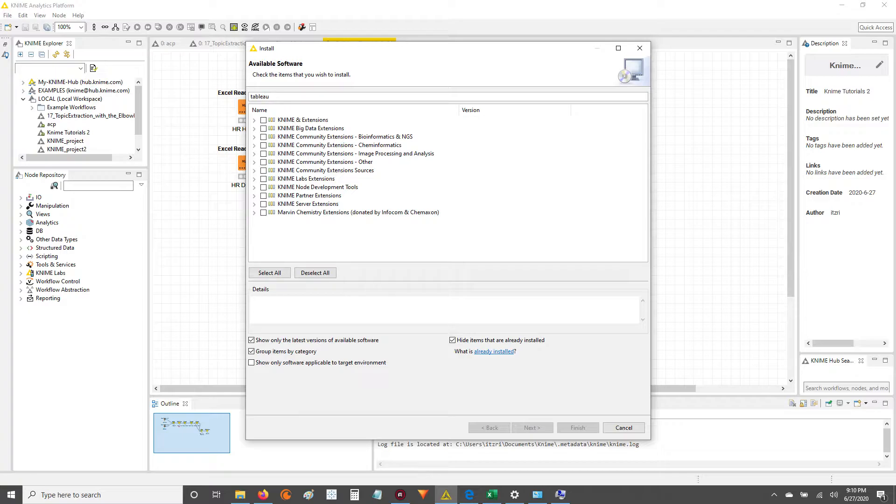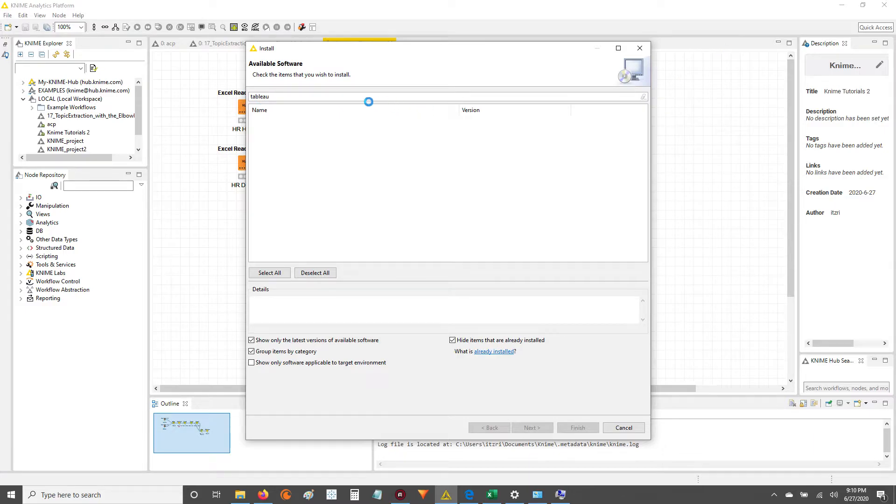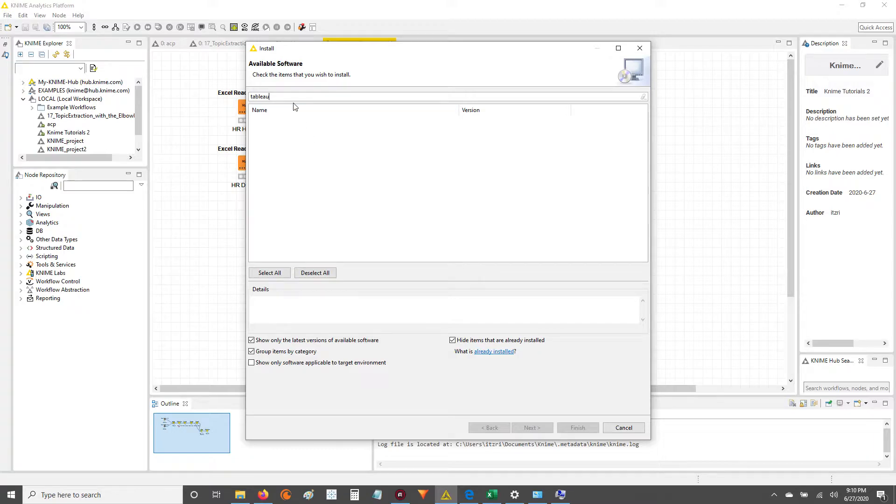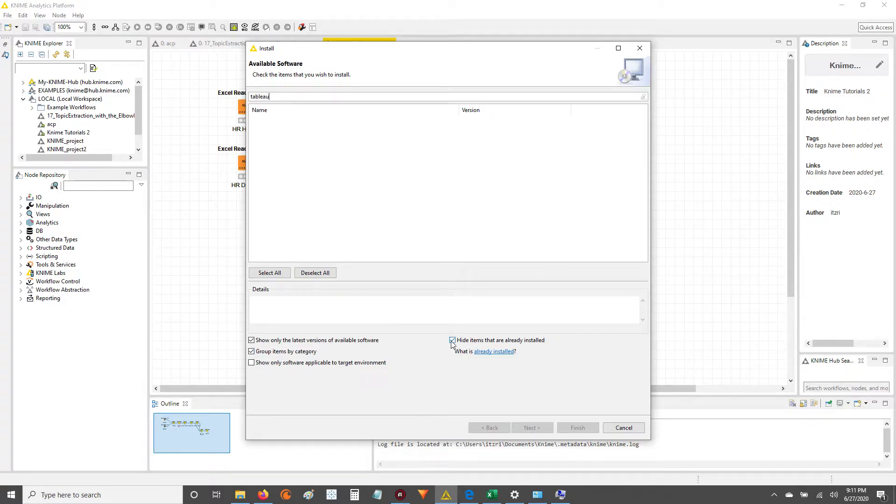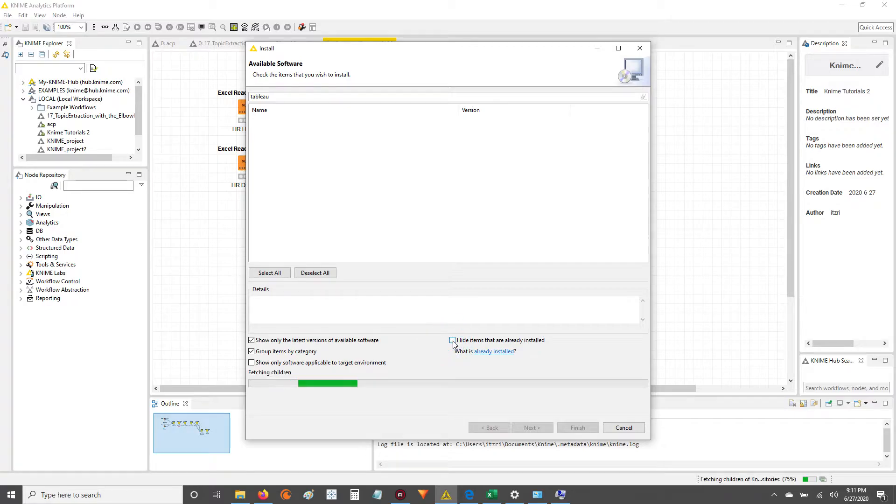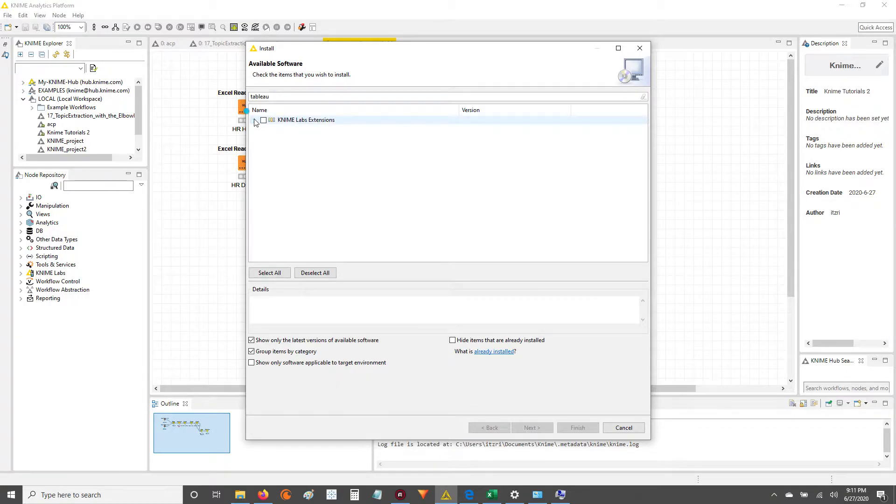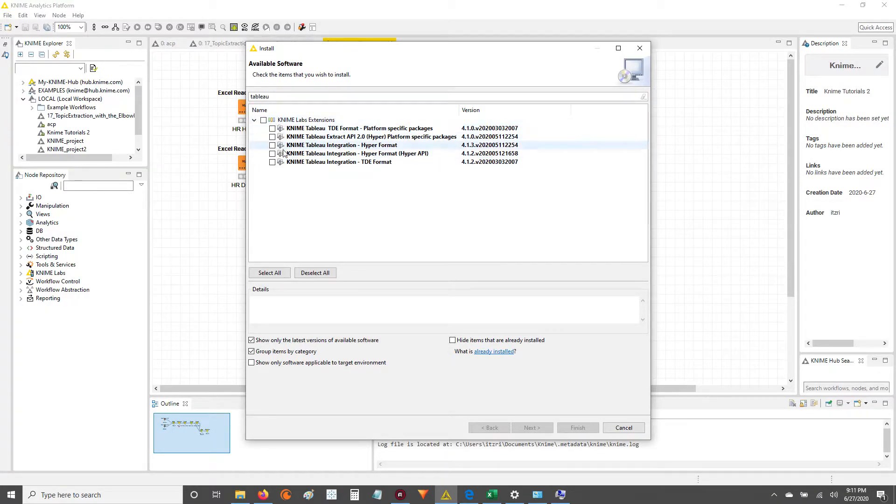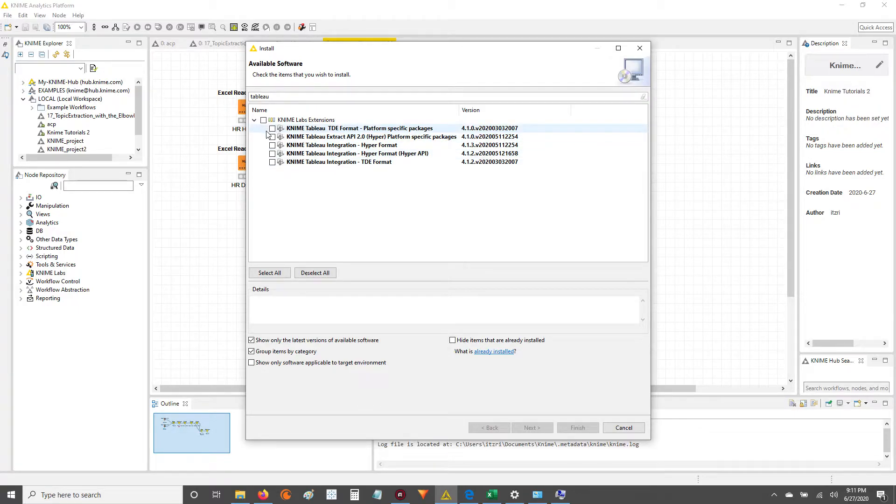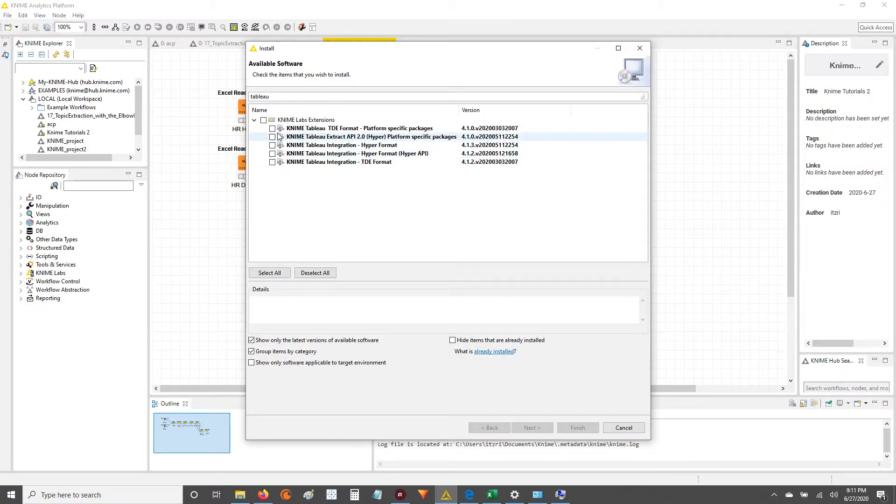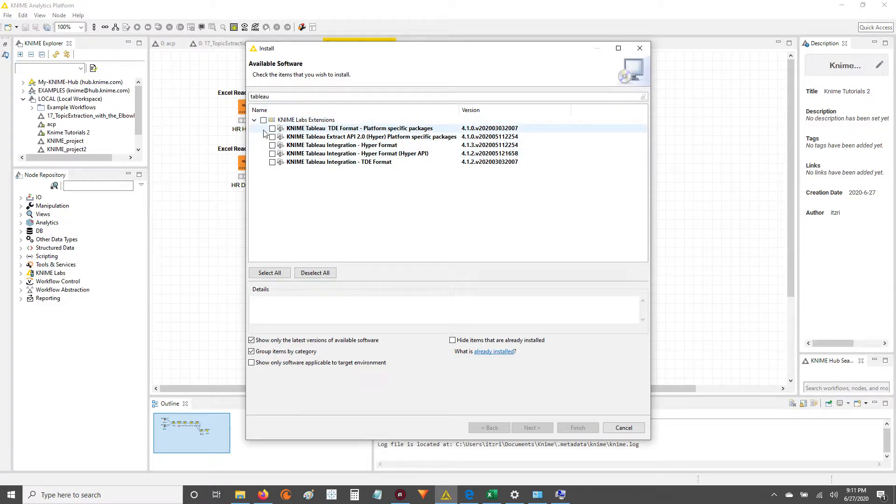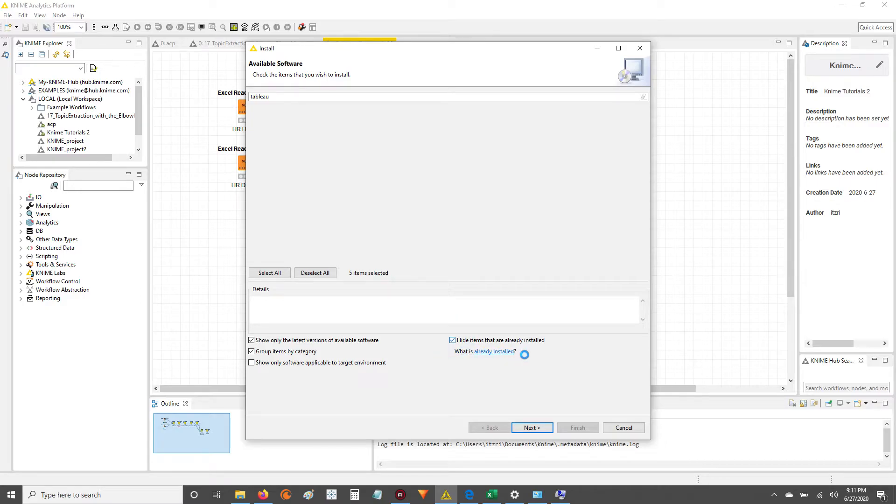Once you type Tableau in, you'll get the available - I've already installed it, so let me uncheck this box so it'll show the stuff that I have installed. So then you go to KNIME Labs extensions. I think I installed all of them, but really the one that I'm using is the Hyperformat, but go ahead and install these. Once you basically click next, it'll install them for you. It takes maybe like a minute or two, and then you have to restart KNIME. But after the install's done, you're not exactly done there.